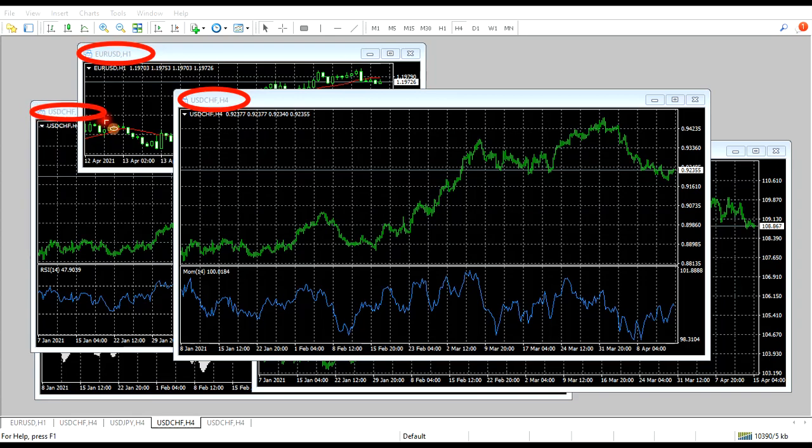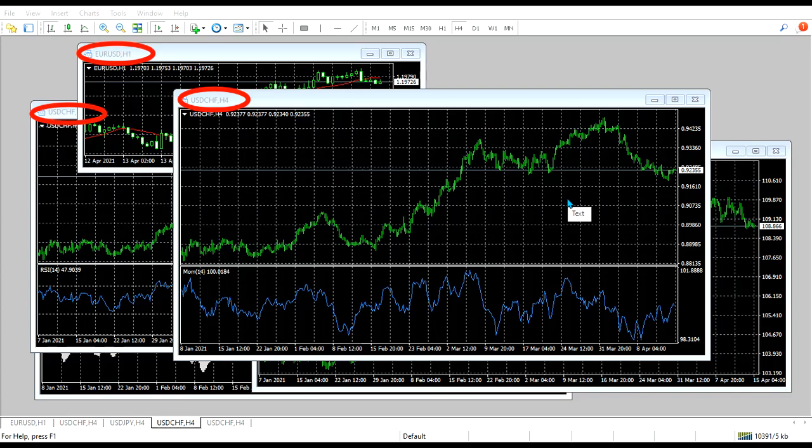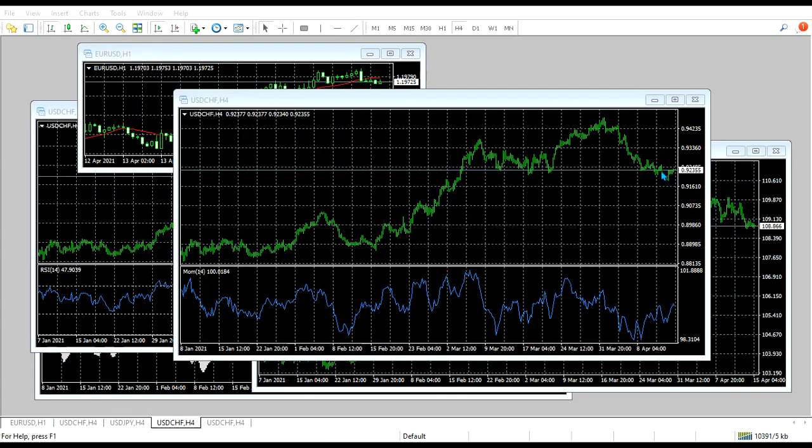This is what I wanted to show you on how to connect your account to MetaTrader 4 on the laptop or the mobile phone. The mobile phone is the very same thing, but I'll show you.